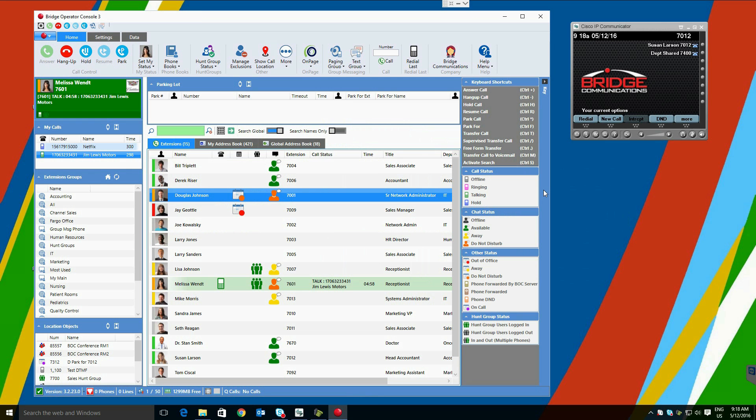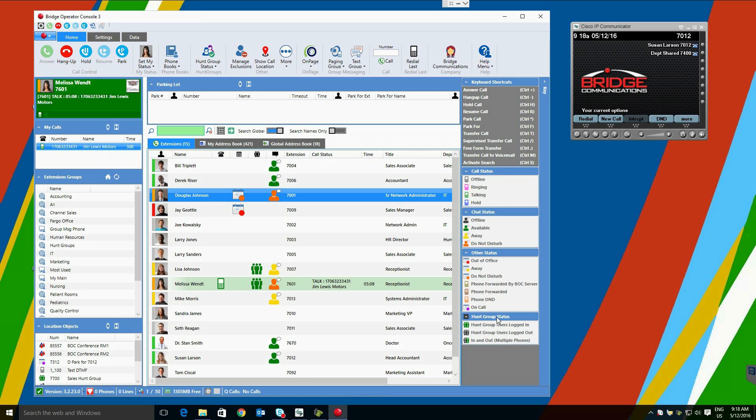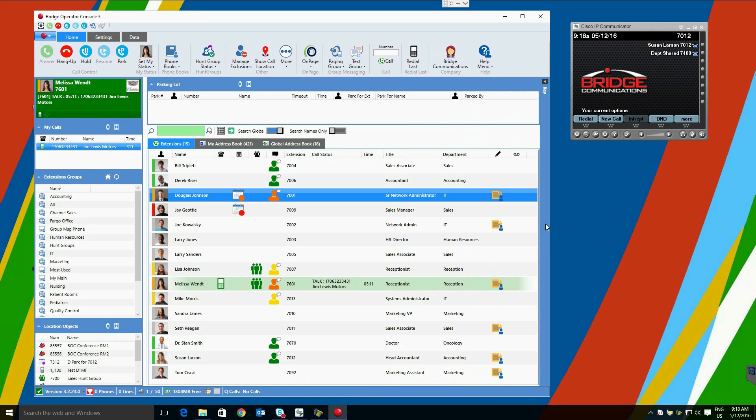When learning the application, it can be convenient to have a key displayed explaining what the icons mean. This is available here. The key contains keyboard shortcuts, call status icons, chat status icons, other status icons, and hunt group status icons. Toggling collapses the key.